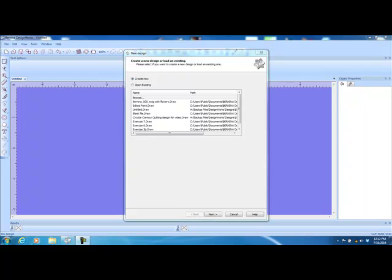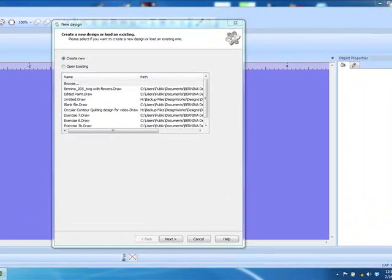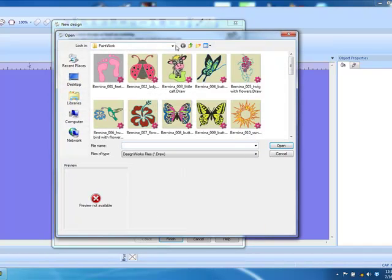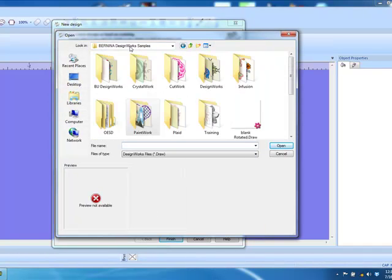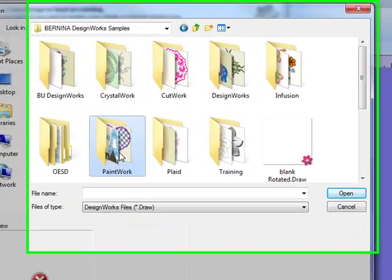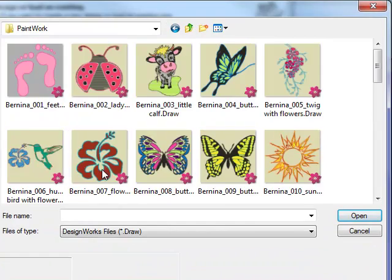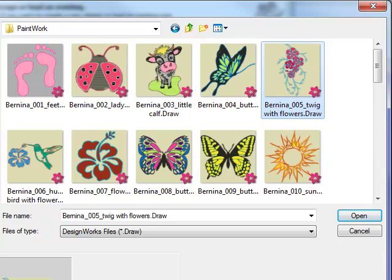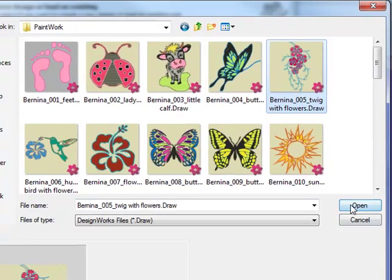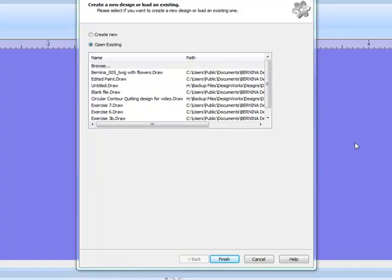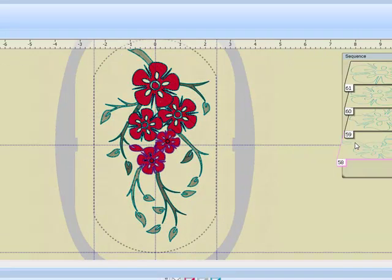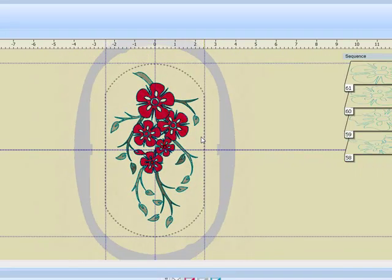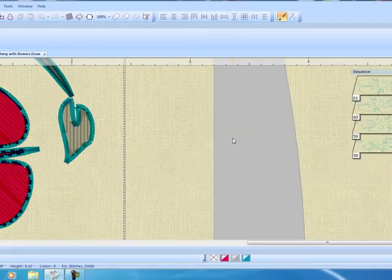In this lesson you're going to learn how to edit painted designs. We're going to open an existing design from the PaintWork folder found in your Bernina Design Work sample folder. The file is called Bernina 005. When you click on open, the design will appear on your screen.